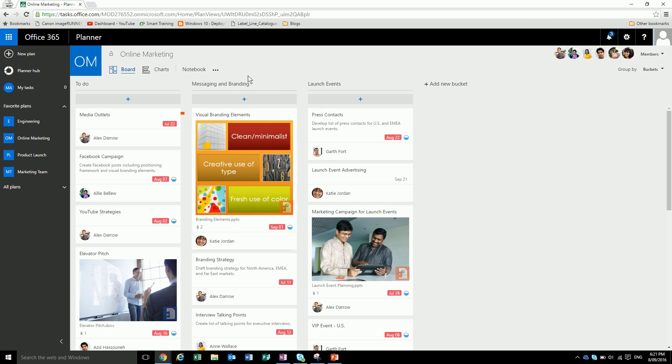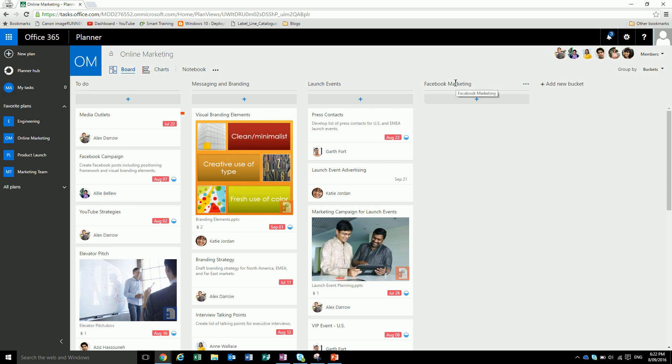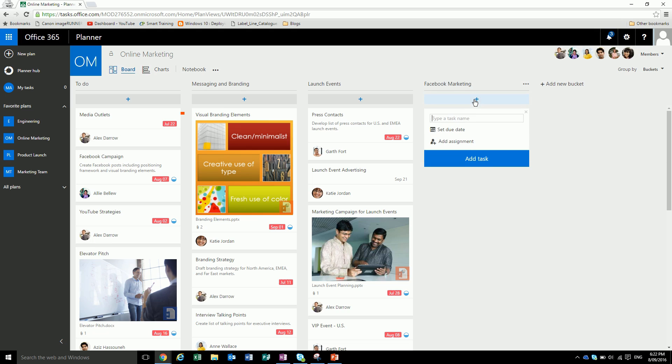These buckets are just places to store different events. Let's say we wanted to add a new bucket and call it Facebook marketing. So now we've got a Facebook marketing bucket and we can just add in a new task: launch Facebook ads.